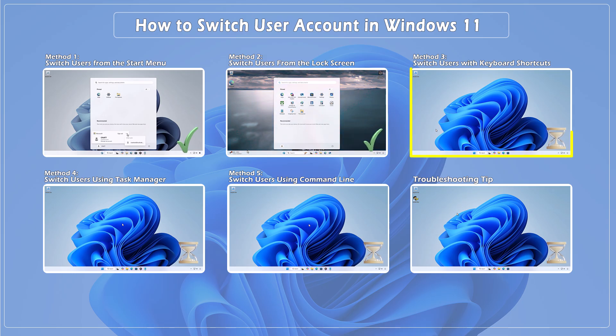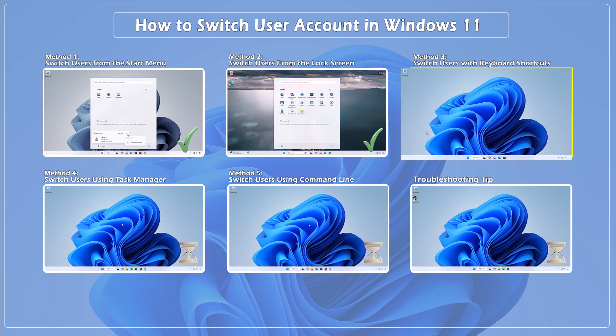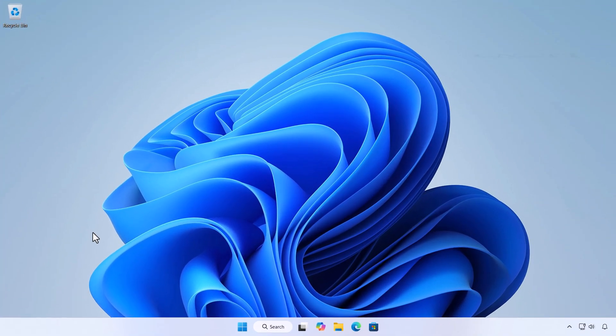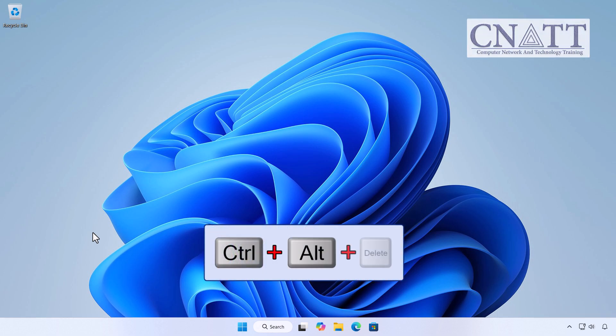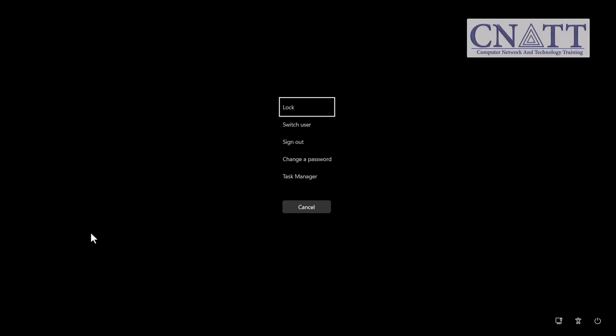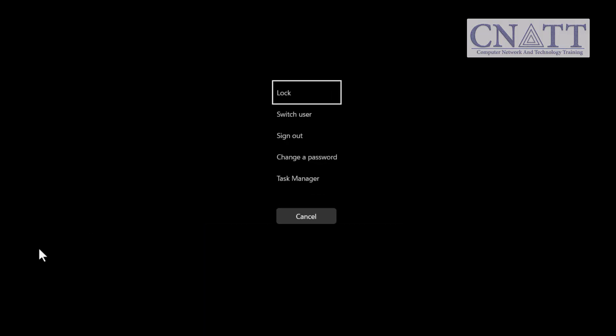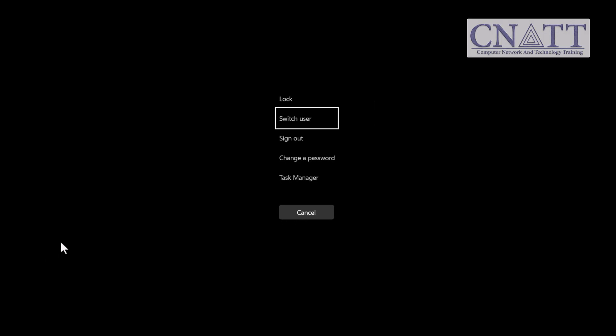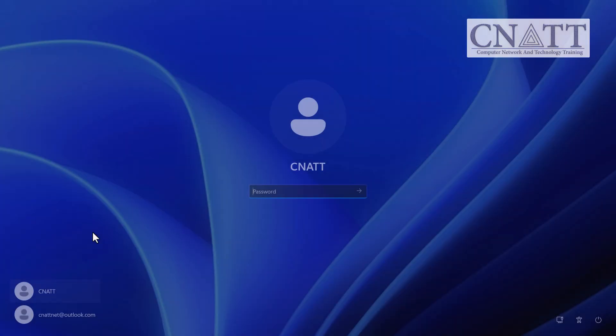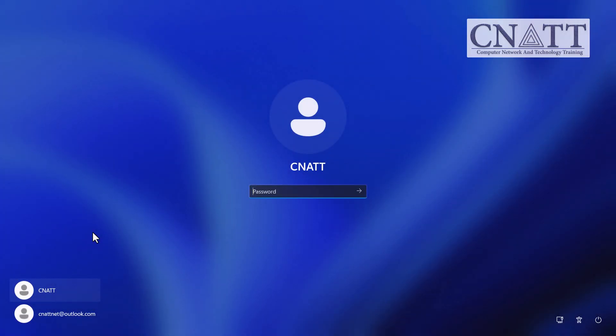Method 3: Switch users with keyboard shortcuts. For a classic and reliable shortcut, press Ctrl, Alt, and Delete keys simultaneously on your keyboard. From the list of options, you can either click Switch user or use the arrow keys up or down to highlight it, then press Enter to confirm. You'll return to the lock screen where you can choose another account.